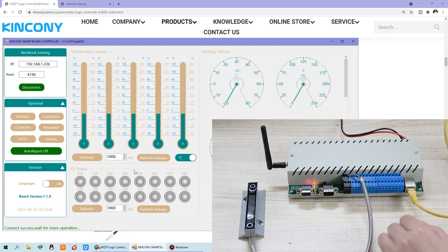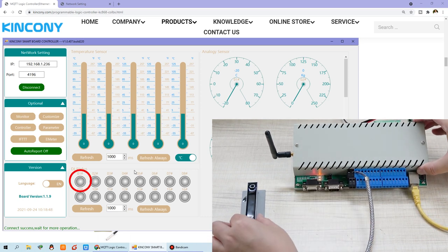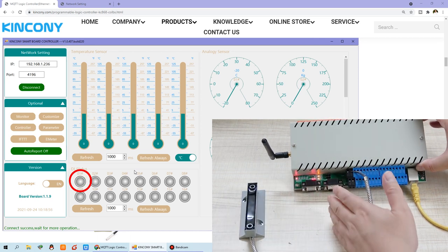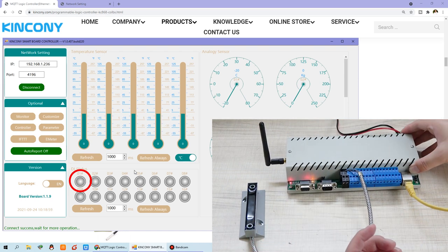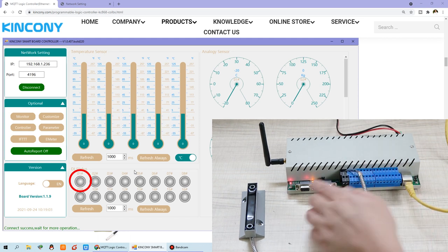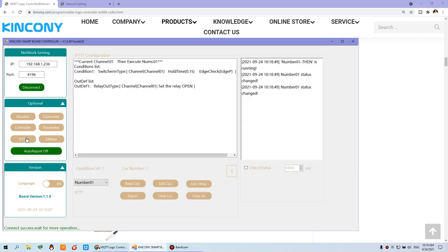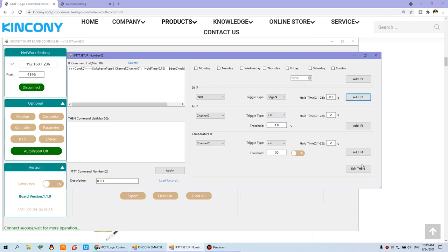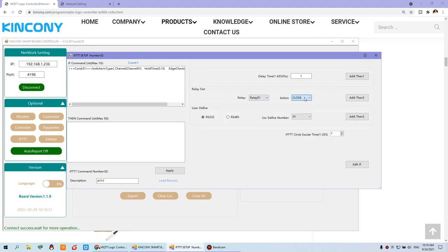After clicking Apply, you can use the monitor and see LD1. Now I open the door — you can see the LED on the kit turns on, and the relay is on. But when I close the door, nothing changes. So we need to add another FDD command for closing the door and turning off relay 1. I click FDD command, make command number 2, and edit it. Also using digital input 1, but now I change the engine to N — the level becomes low — and set hold time to 0.1 seconds. I add to IF, then set the relay to Close, add to Then, and Apply.